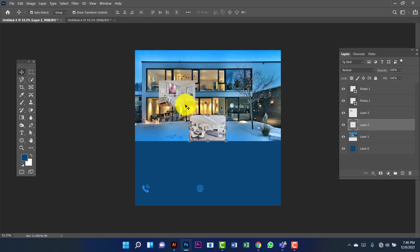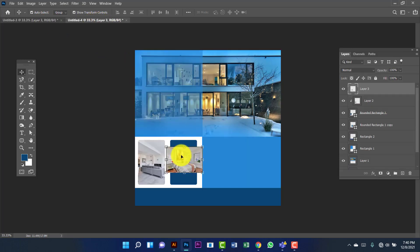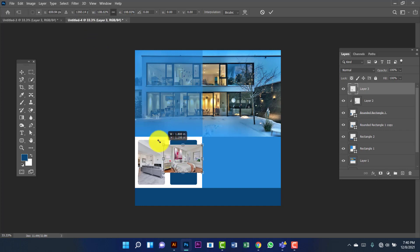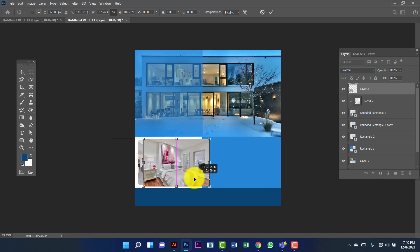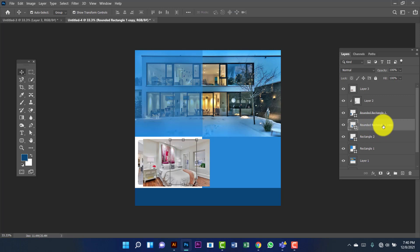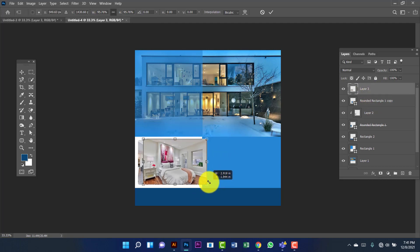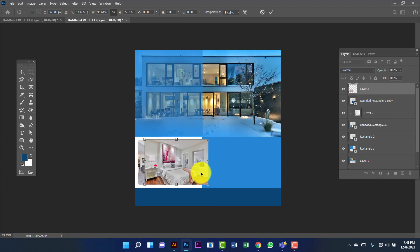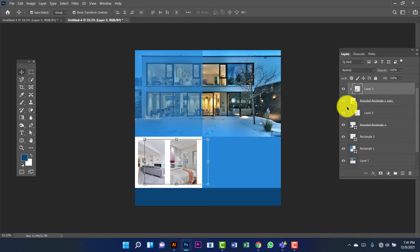Again I will do the same thing for this image. Now I am going to press Ctrl T for transform. Now I will increase the size of the image. I will keep this rounded rectangle under this image. Now I am going to click on the image, then create the clipping mask.